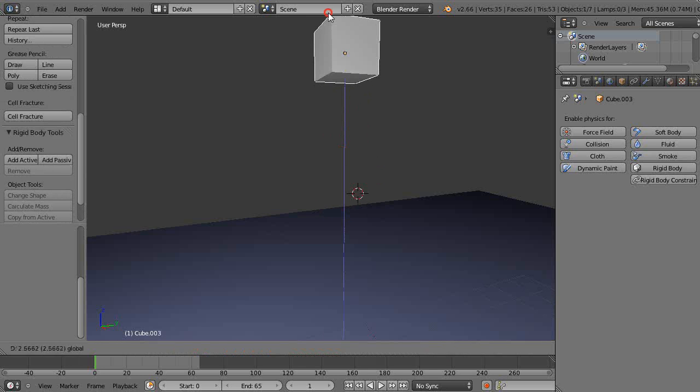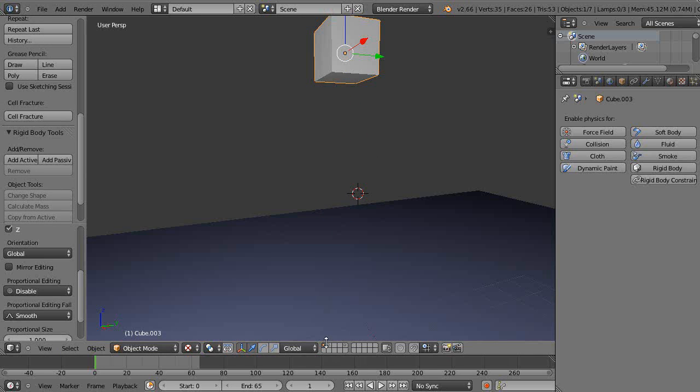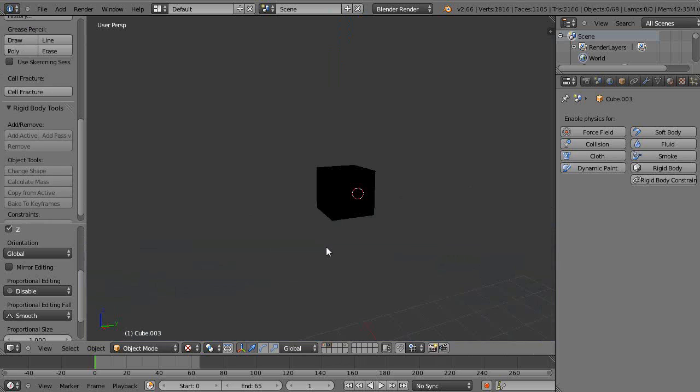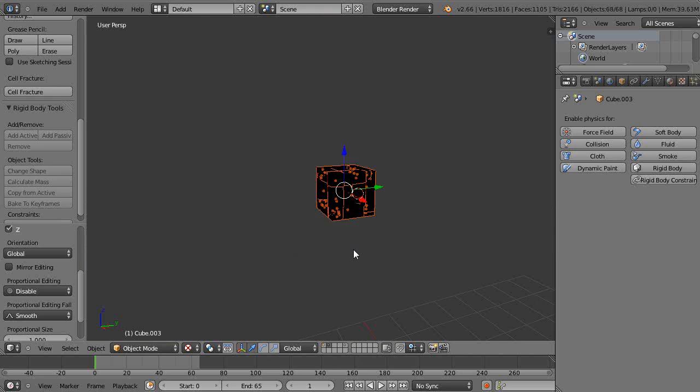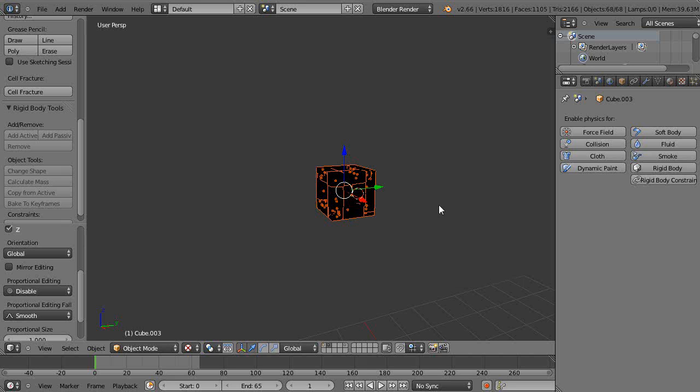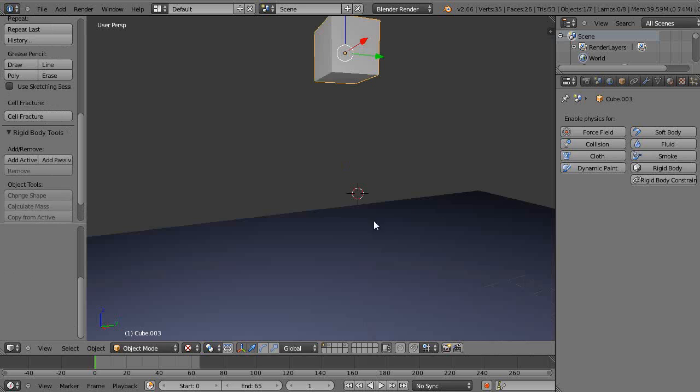What I'll do is come back here to layer one and just move this out of the way for a second. Then I'll come over here and press B and get all these guys, and then I'm going to press M to move it to layer one.